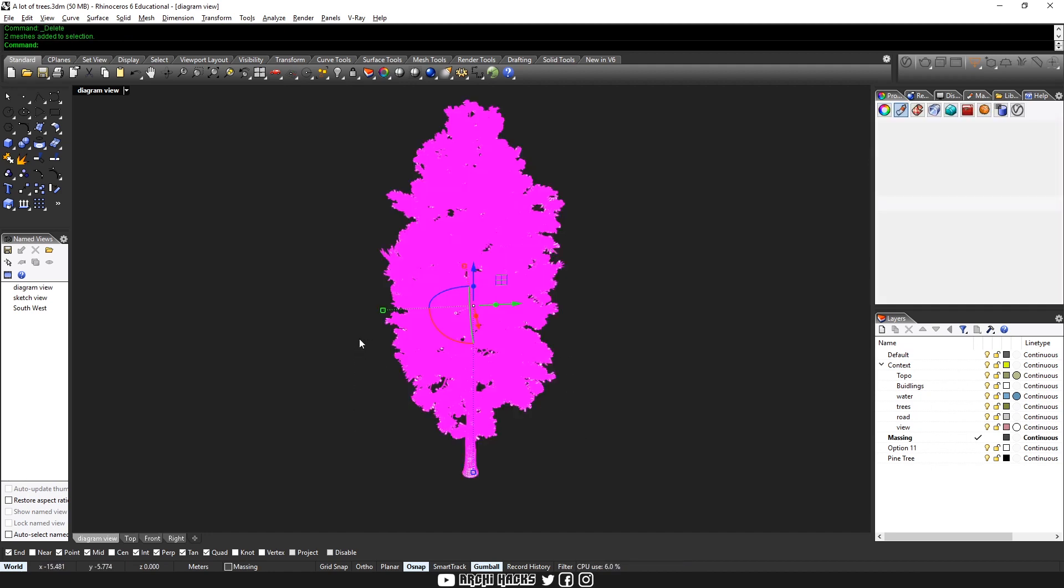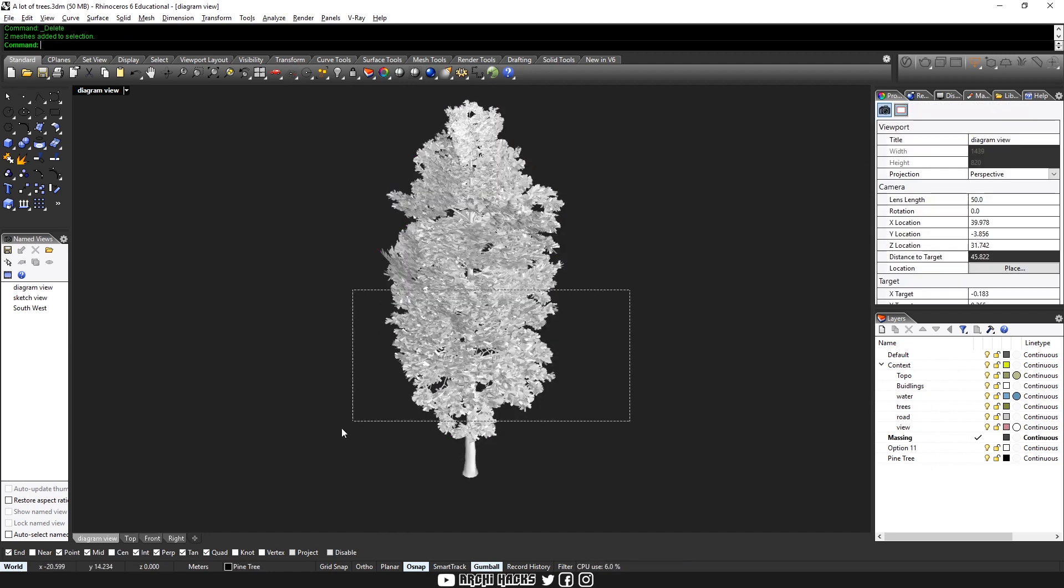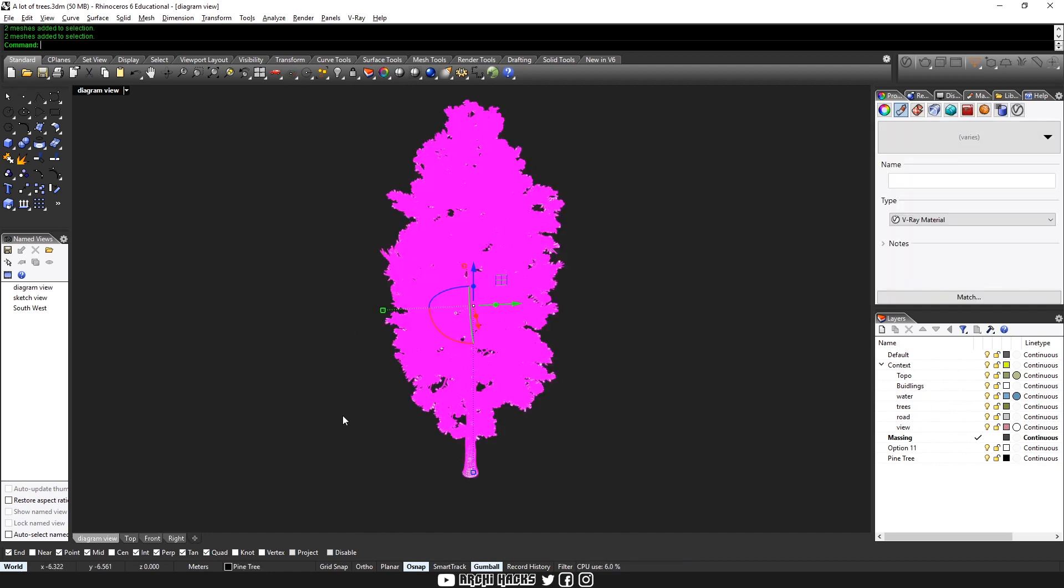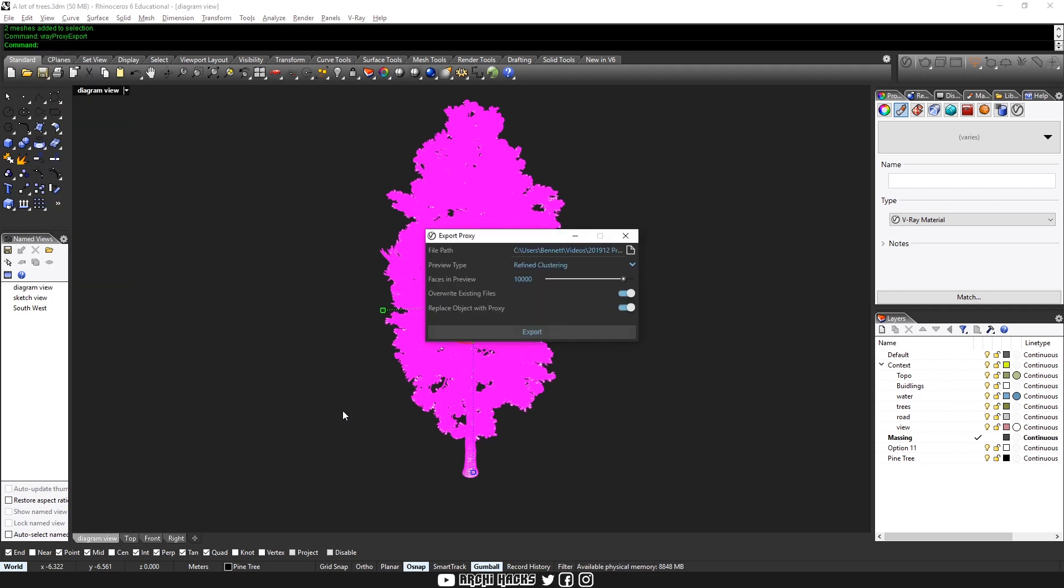And the reason being that when you export the V-Ray proxy, they default the origin as the insert location. You'll see soon, so don't worry about it. So I'll choose V-Ray, I'll type in proxy export and choose the file destination.